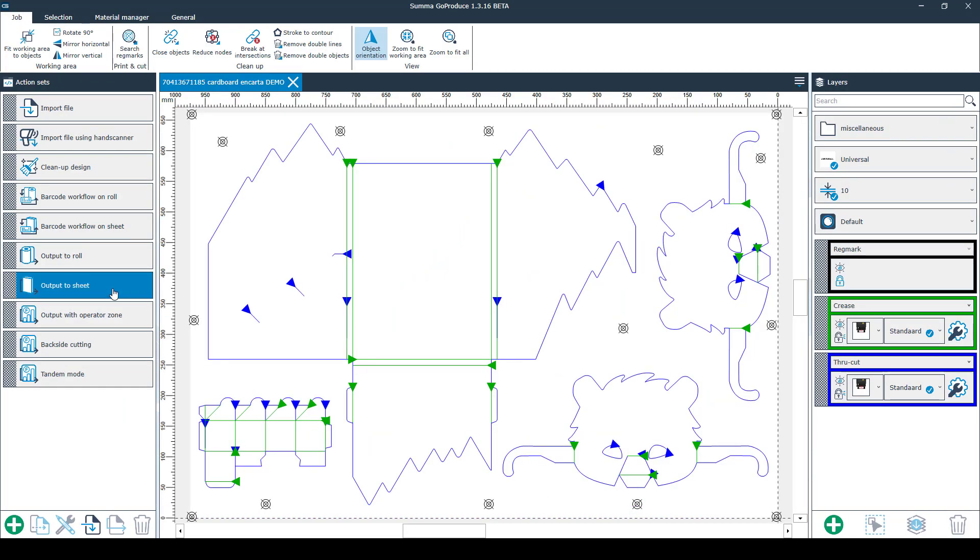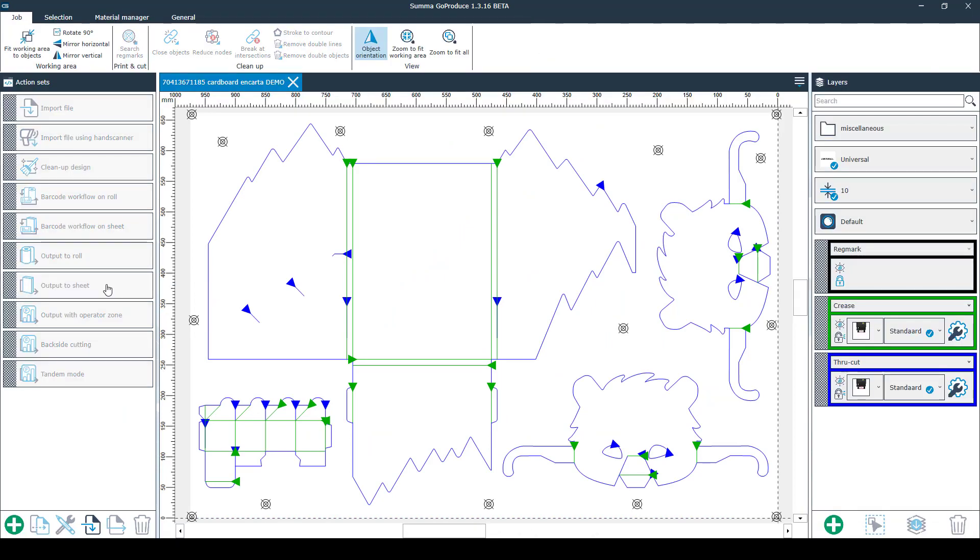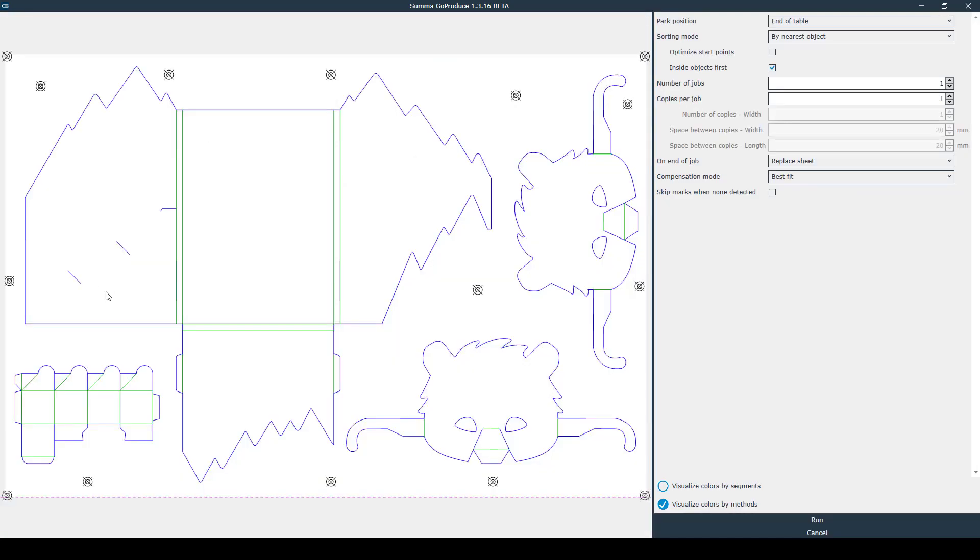The second option is output to sheet. This is an output option which you can use when you have a single sheet or multiple sheets you can replace after each job. Here you'll be using number of jobs. Select your preferred quantity of sheets here. For example three.